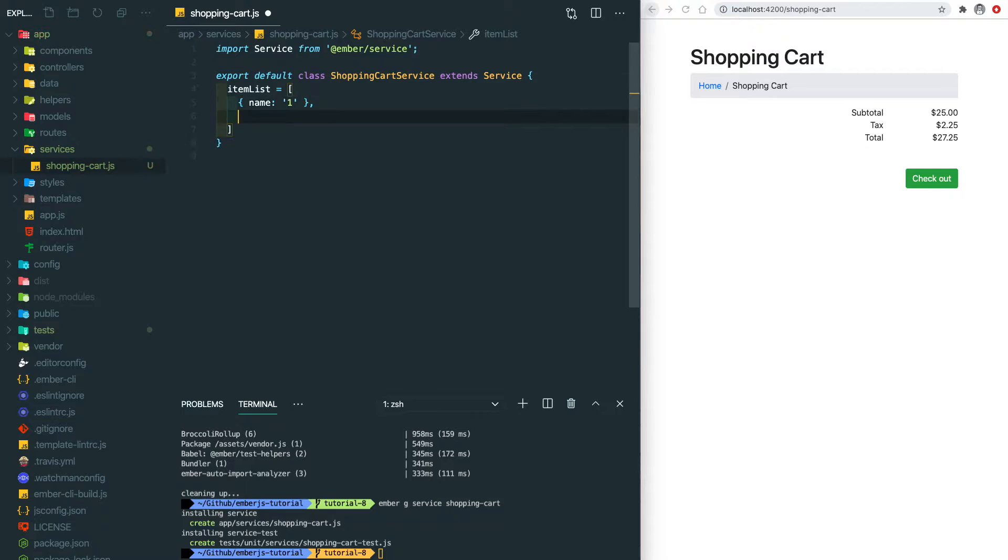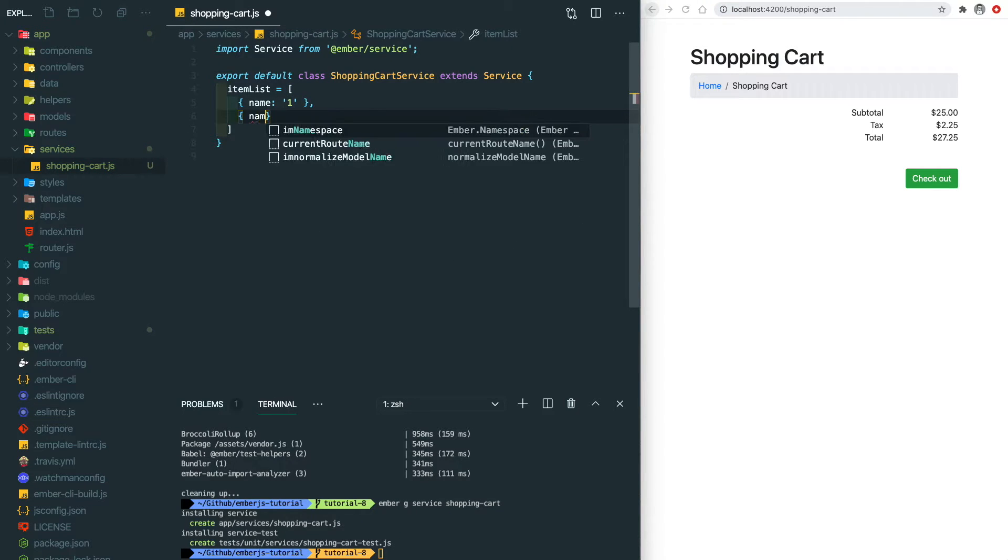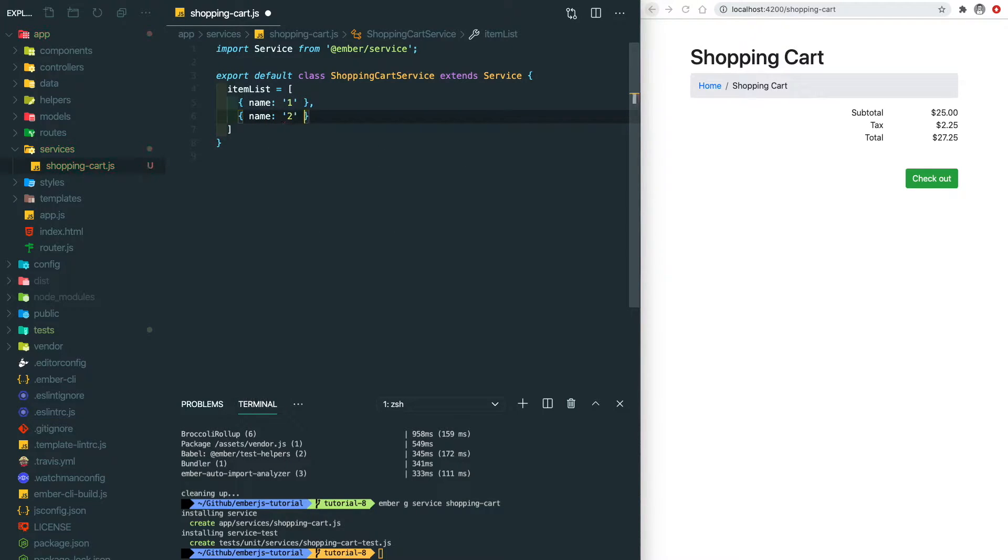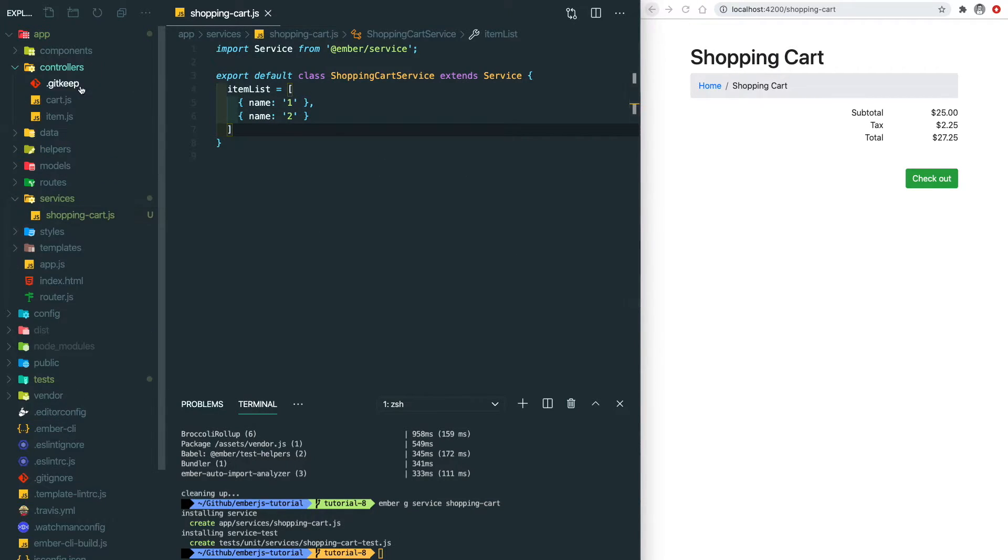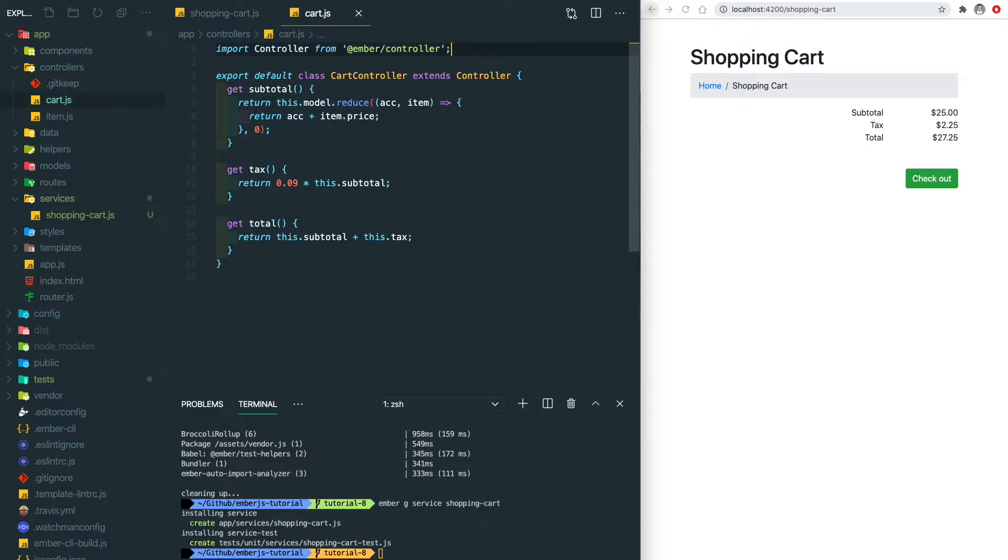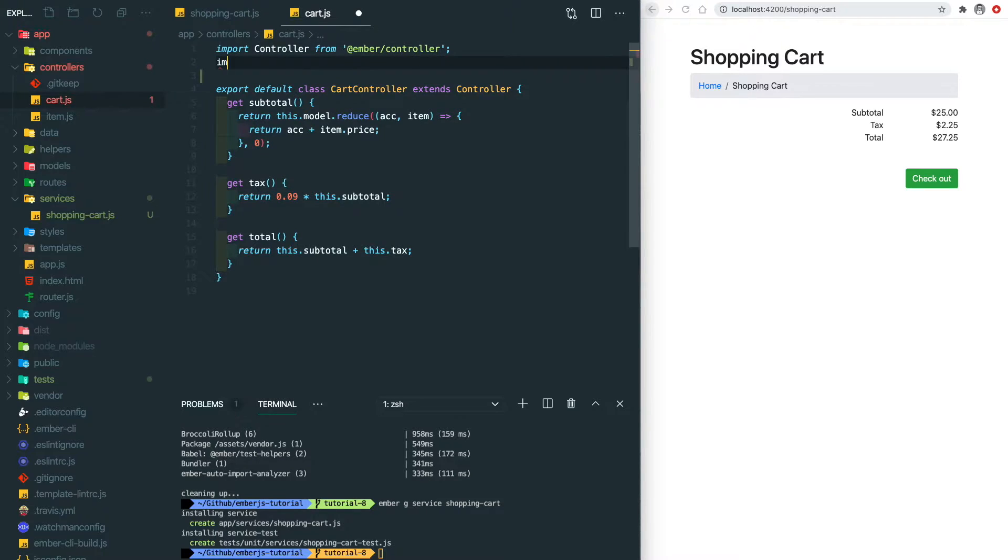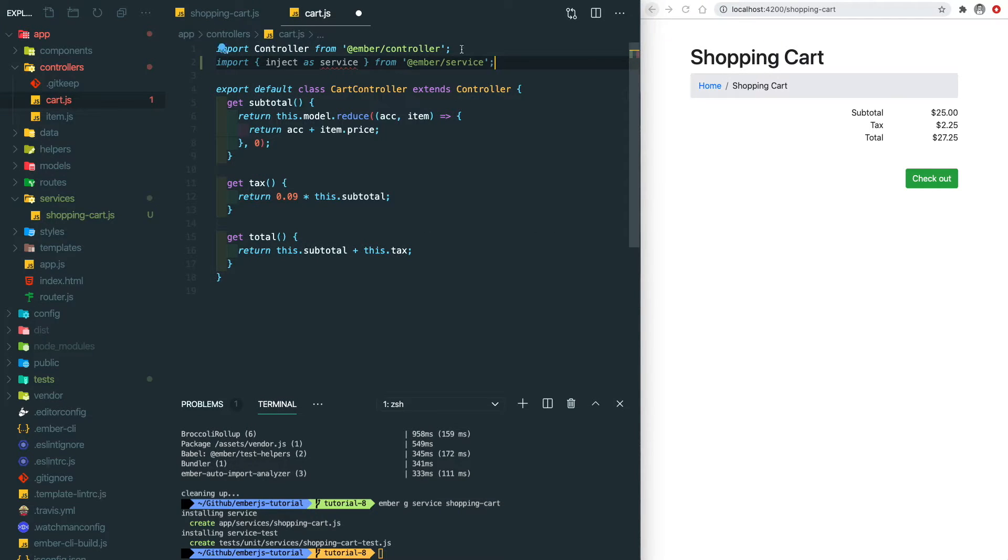Then we need to go to the cart controller and inject our service.